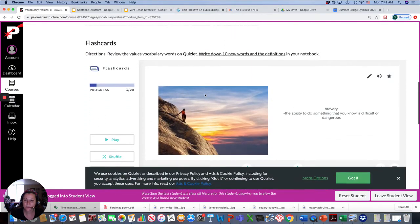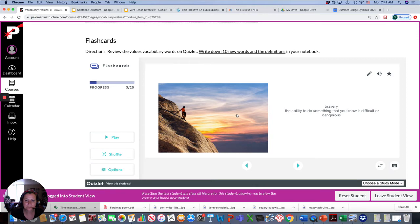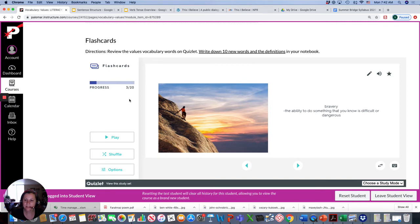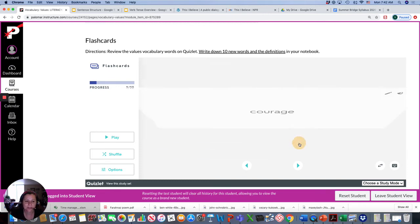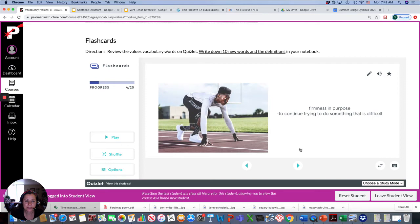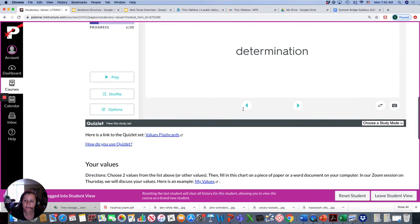So, if you want to practice your vocabulary, you could review these words on Quizlet and write down 10 new words and the definitions. I have 20 here, but maybe there's 10 that are new to you. So, you can review these words and take notes in your notebook. We'll be working on this on Tuesday and Thursday.